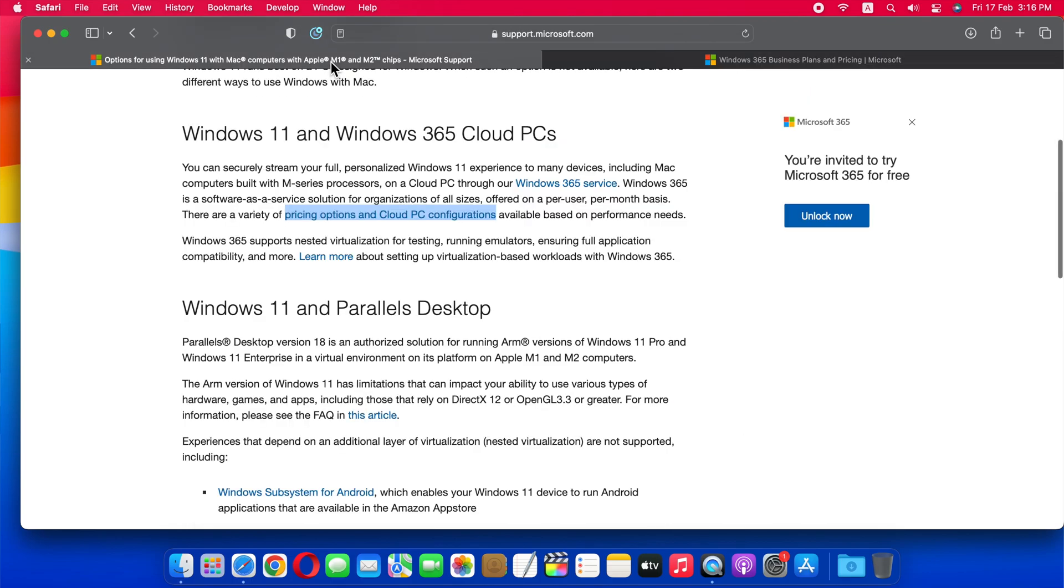In the second method, you can run Windows 11 on Parallels Desktop in a virtual environment.